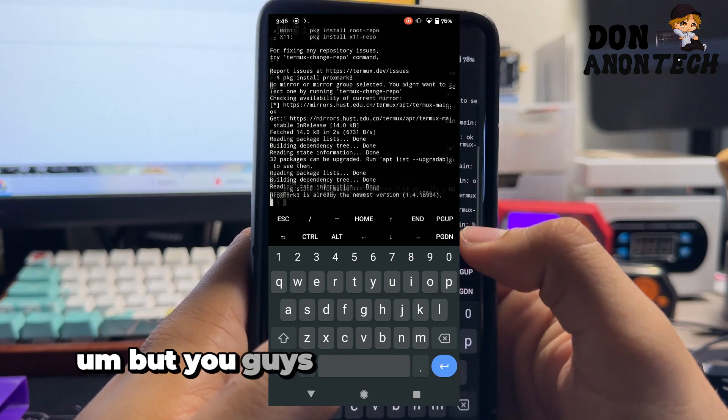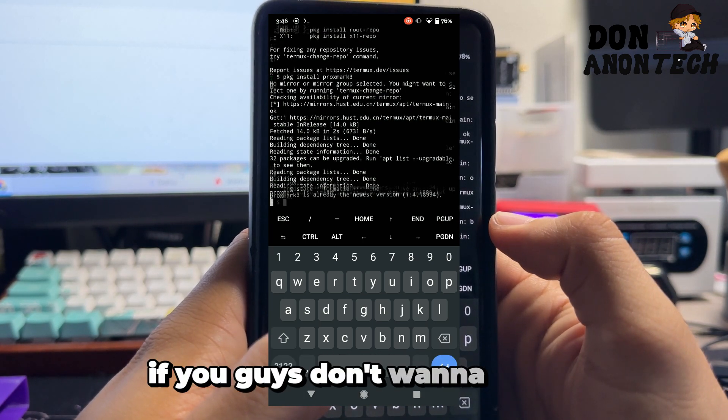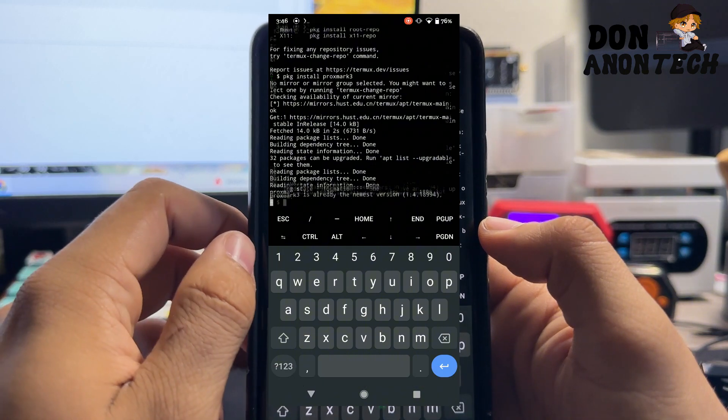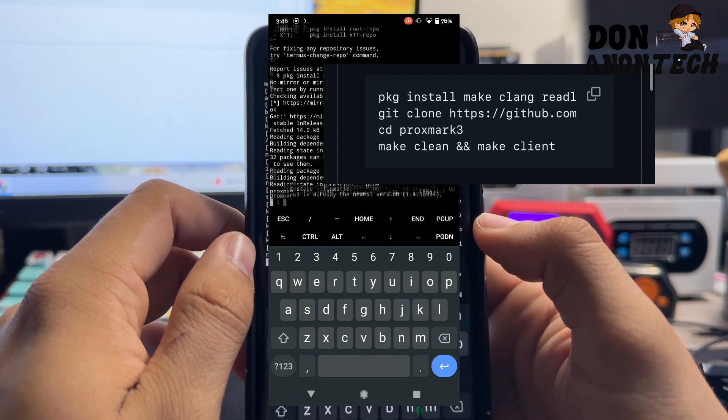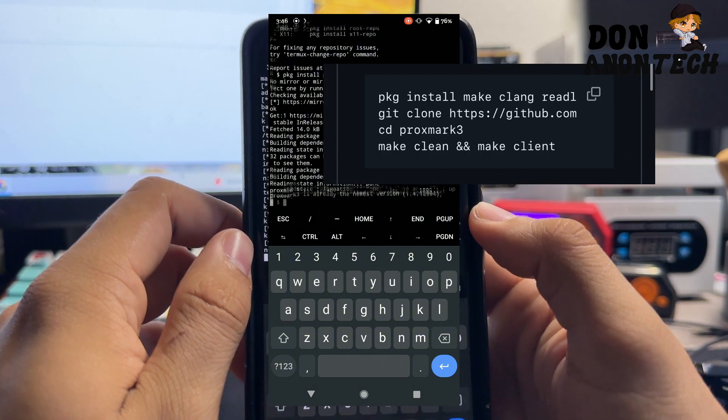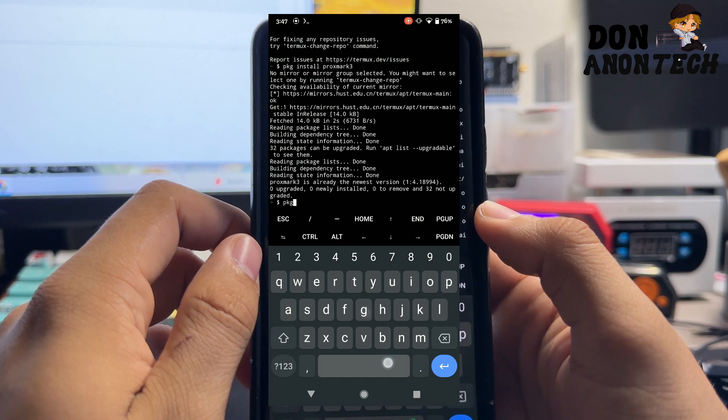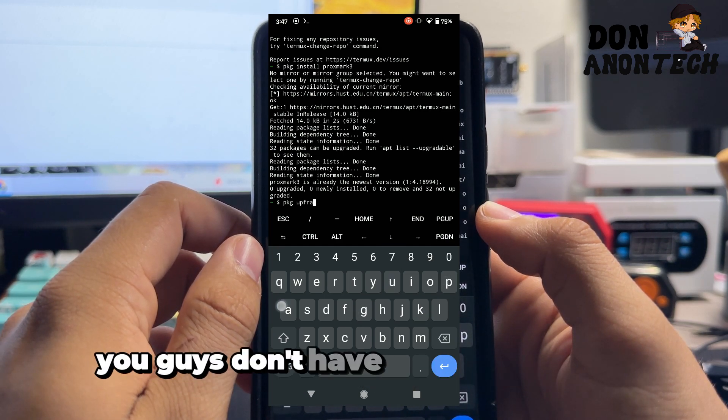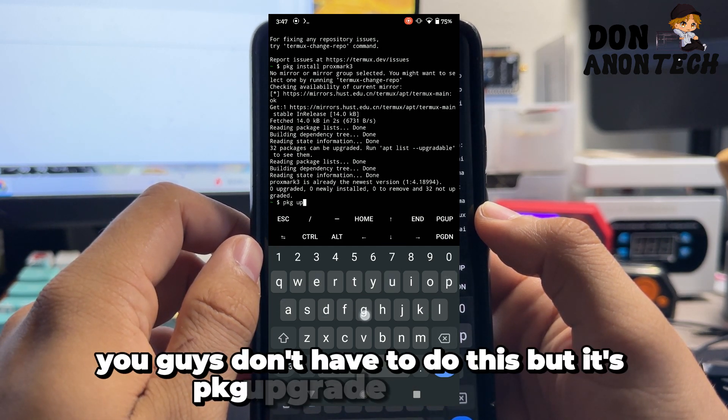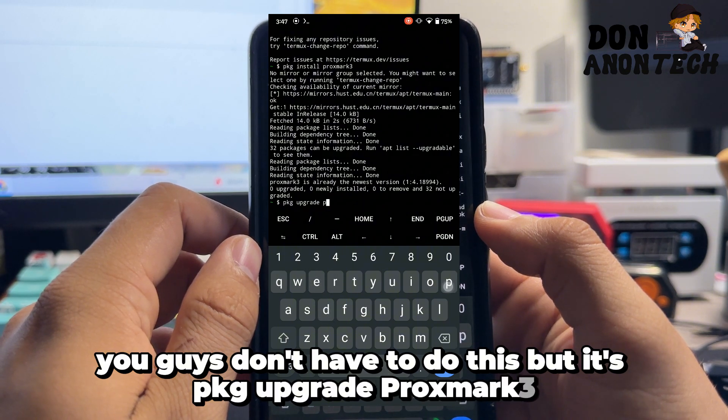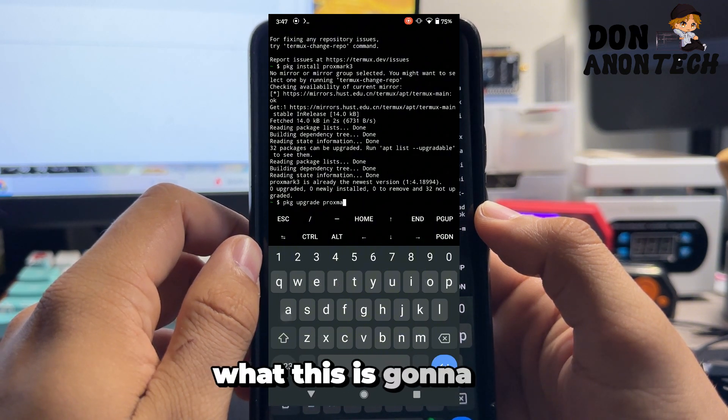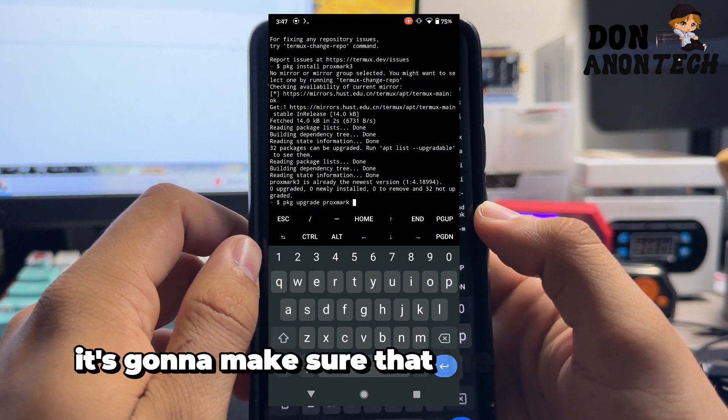You can also just follow the GitHub if you don't want to follow the commands on the screen. You can see it here. Now I'm going to upgrade things real quick. You don't have to do this, but it's pkg upgrade proxmark 3. What this is going to do is make sure that the file is as up to date as possible.